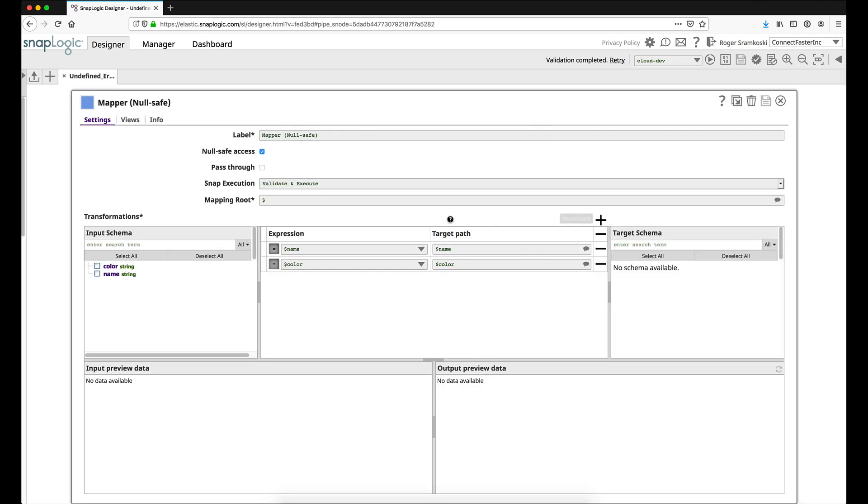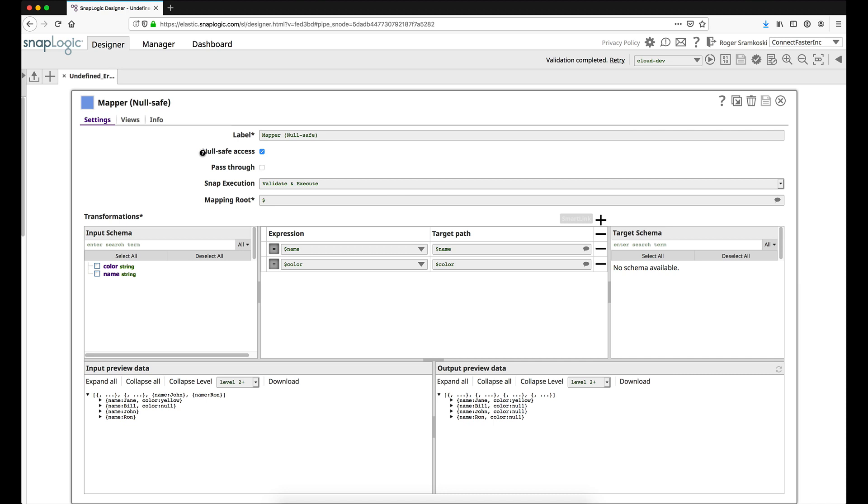Let's take a look at the first possibility to address this situation. One way is to check null safe access. What this does is it allows SnapLogic to know that you are okay with us adding the key and the value of null anytime that it is not found in the incoming record. One caveat to this is whether or not your system downstream is going to accept null values.